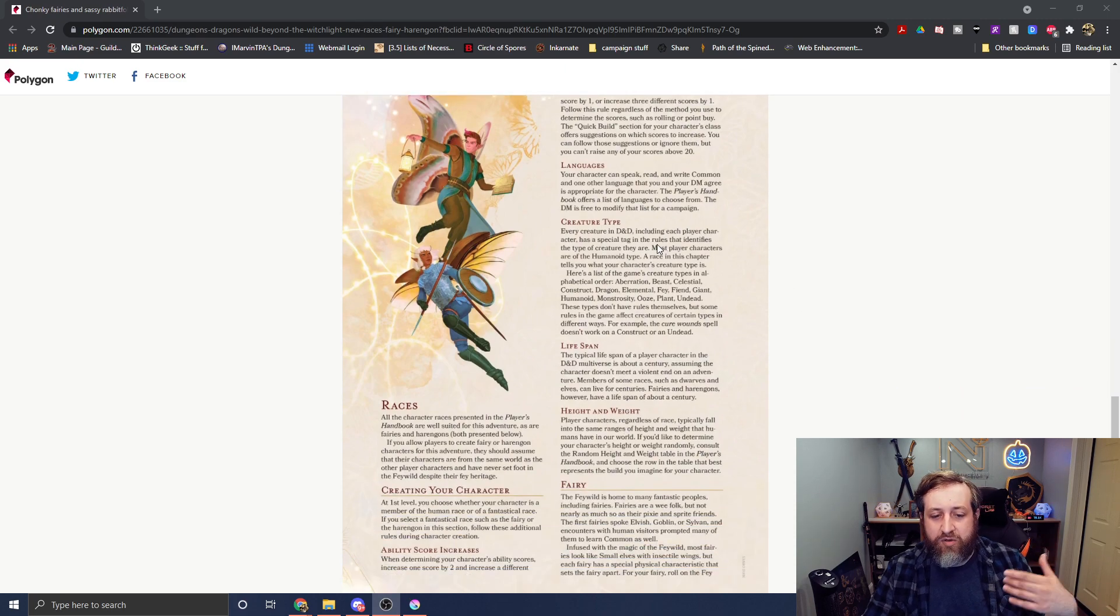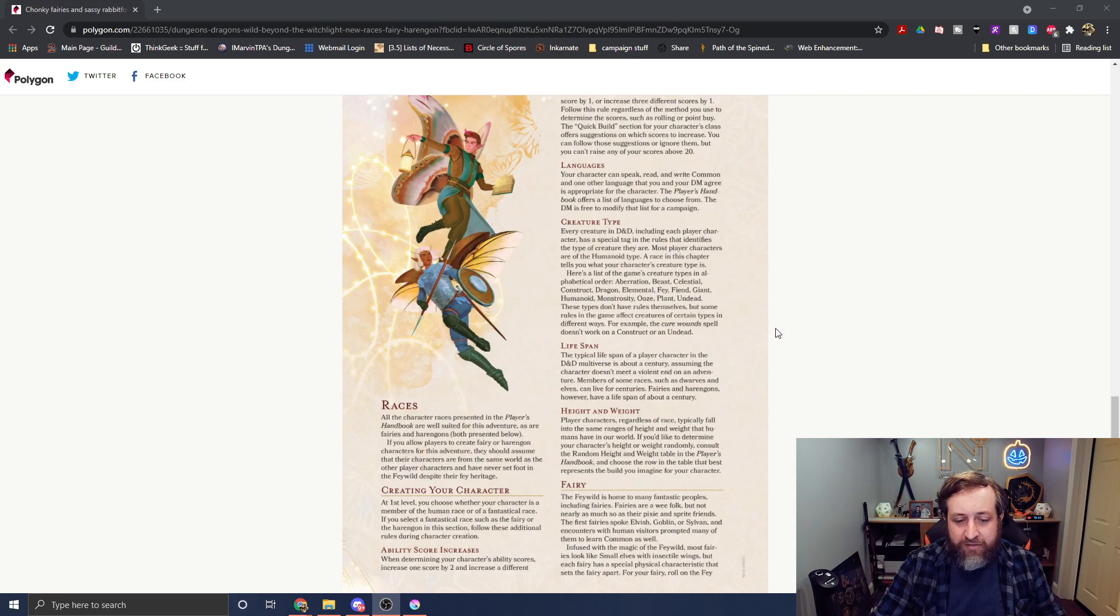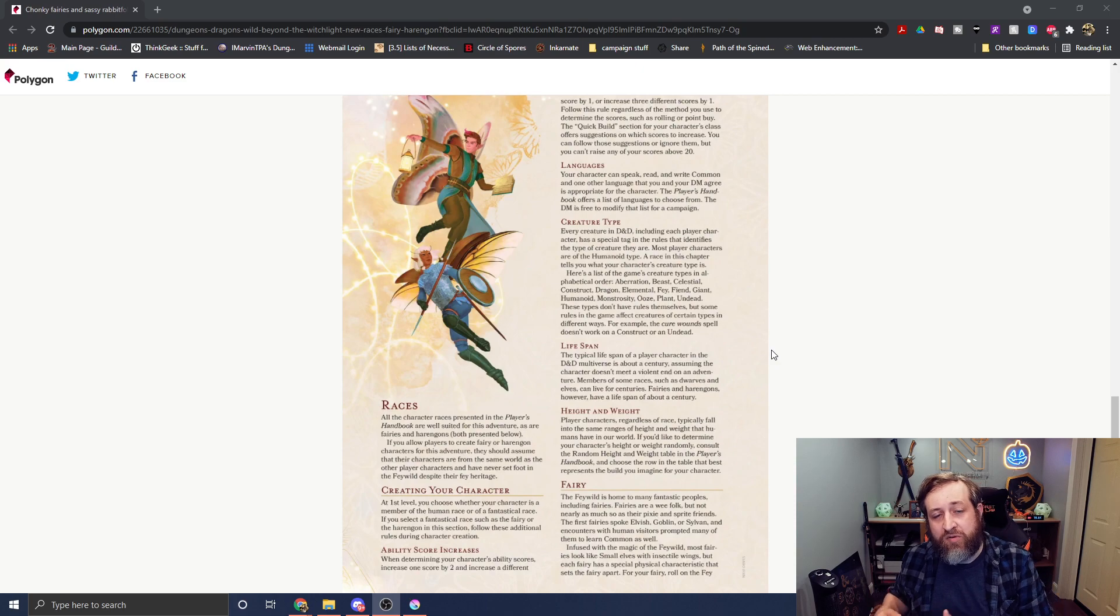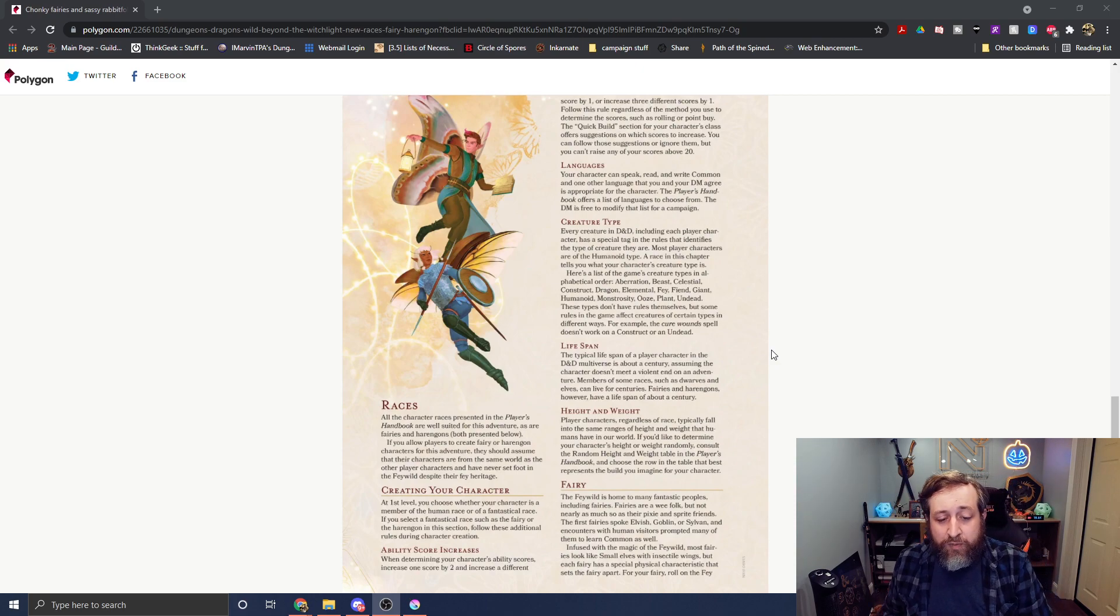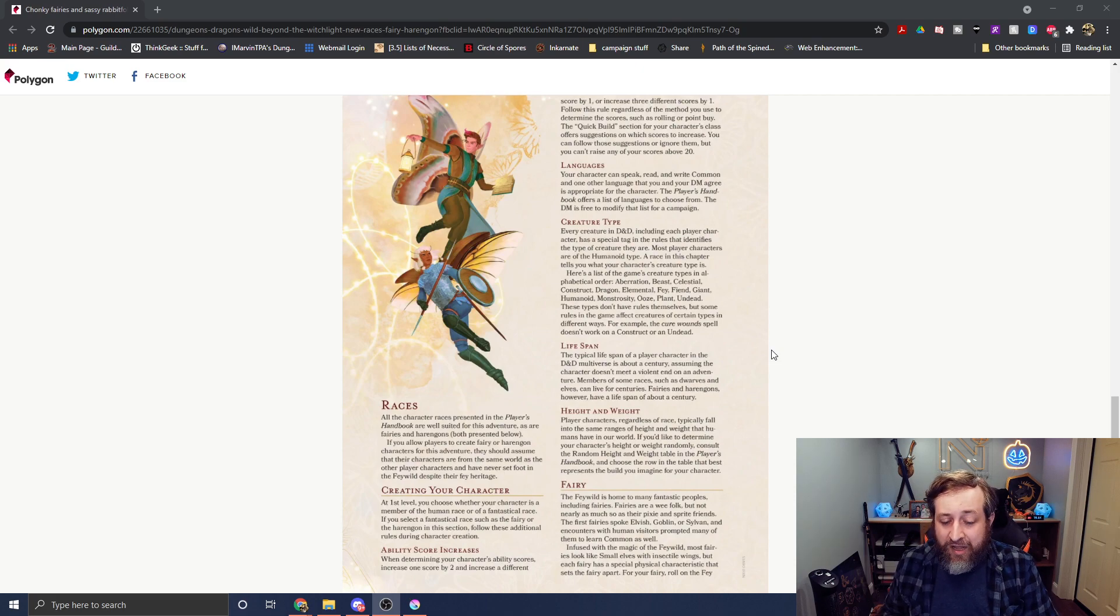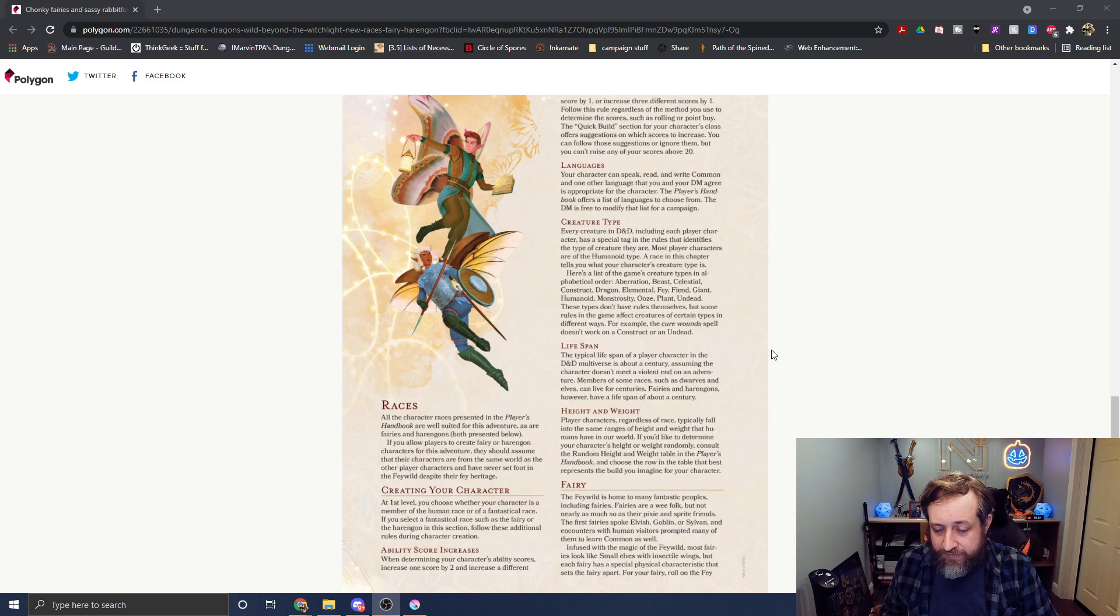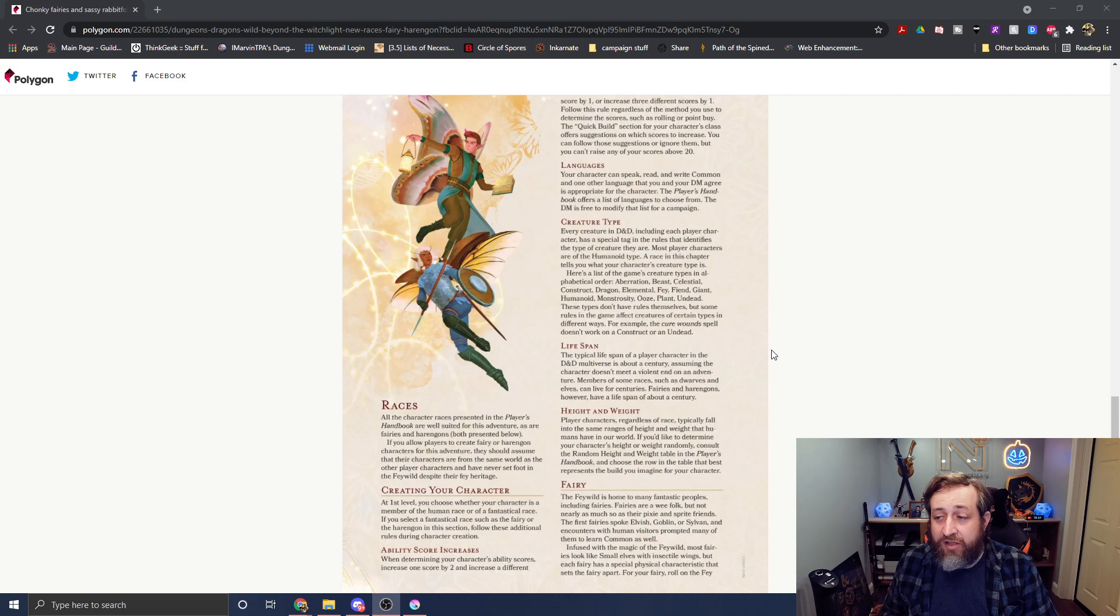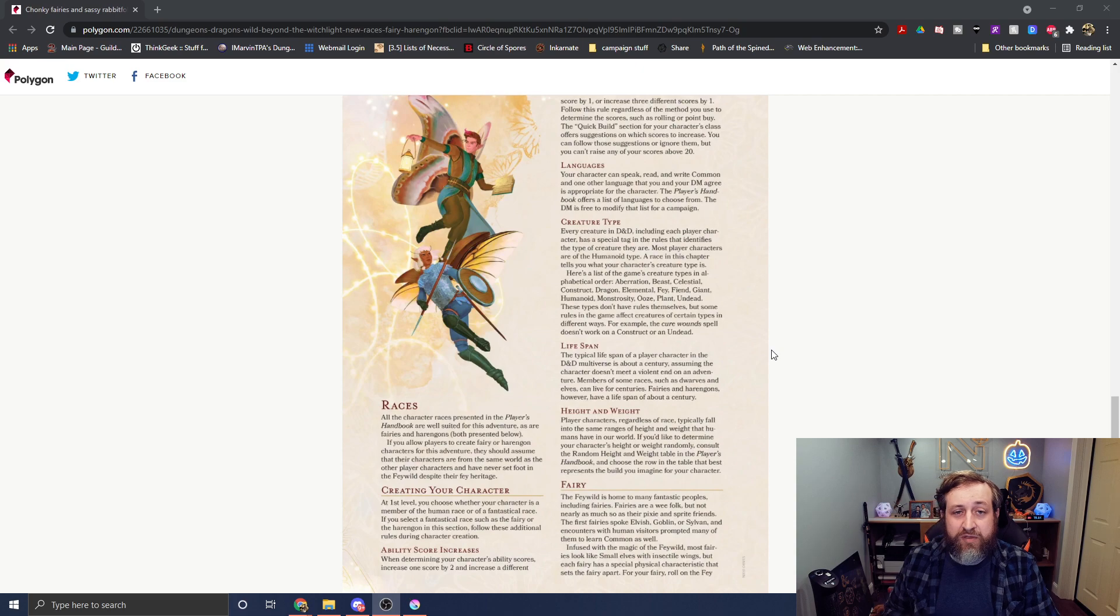The creature type is typically humanoid, and it goes on to describe the different creature types that are listed right here, and how certain things affect certain creature types differently. So for example, Cure Wounds doesn't work on Constructs or Undead. So if you had a character that was a Construct as their creature type, they could not be healed by something like Cure Wounds. Whereas, if you are a Fey type creature, like say a Satyr, you are ineffective by things like Charm Person or Dominate Person, because those only work on humanoids.